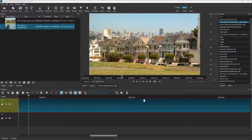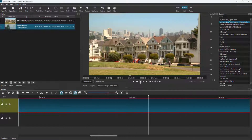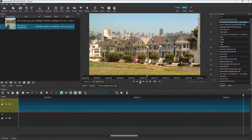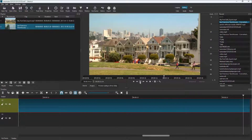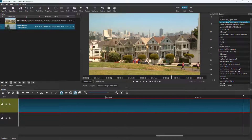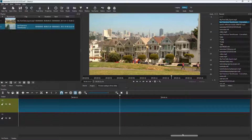Over here you can see that I have a video clip on the timeline. If I press the play button, you can see that the timeline cursor plays and then it goes to the end. What you see is the playhead keeps on going to the right and the scroll bar goes to the right as well.